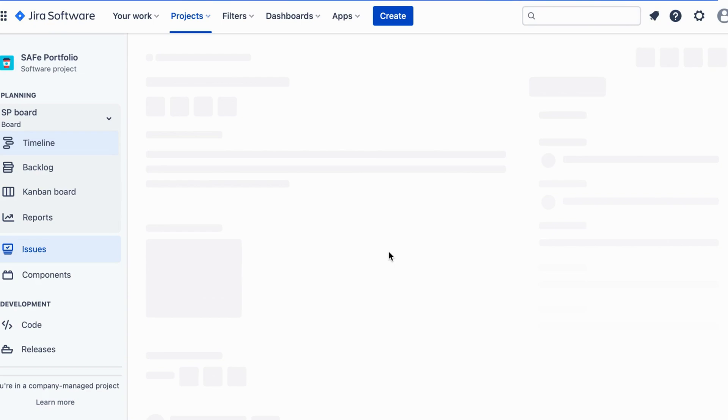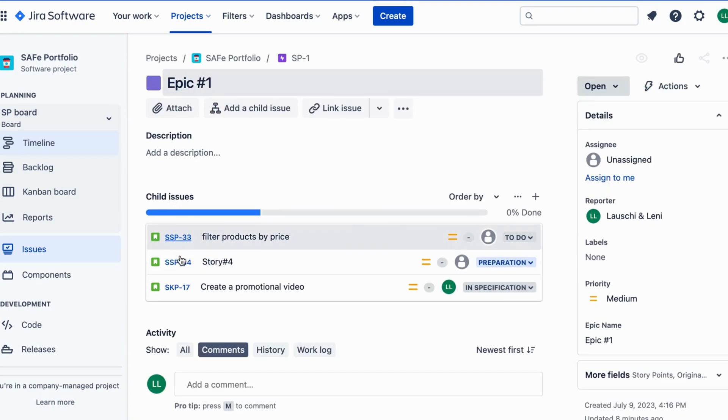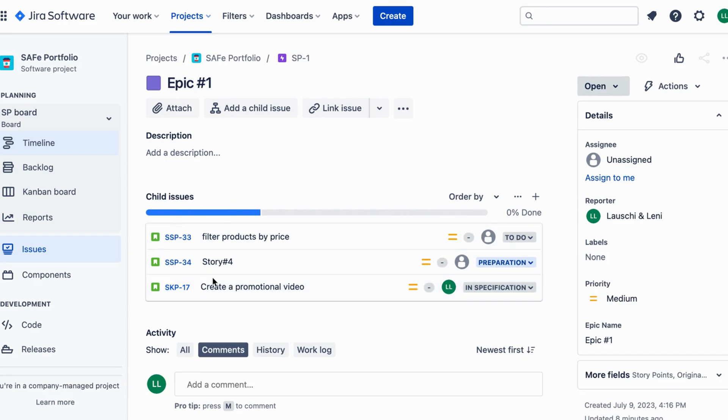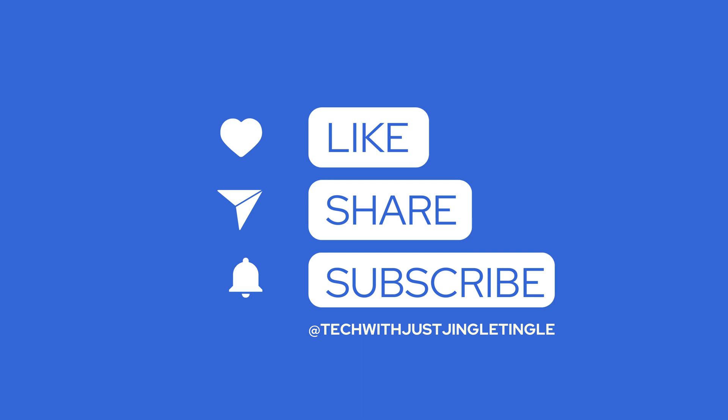And there you have it. Understanding these basic Jira issue types — bug, task, story, and epic — can greatly enhance your project management experience in Jira. Thanks for watching. I hope this quick overview has helped you grasp the concept of Jira issue types. If you found this video useful, don't forget to like and subscribe to our channel at TechWithJustJingleTingle for more helpful content. See you next time.